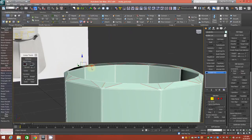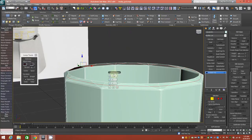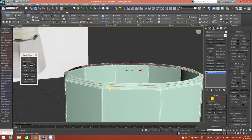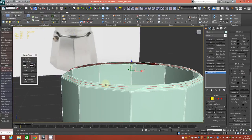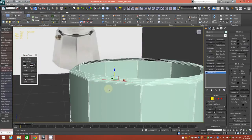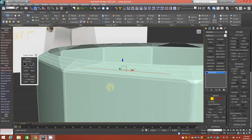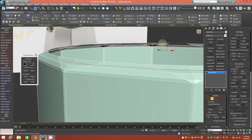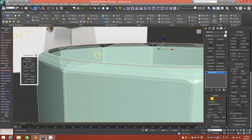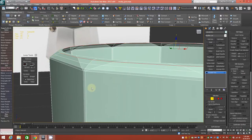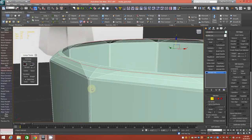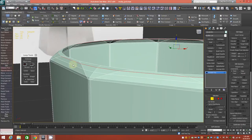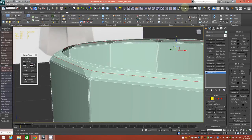We'll connect — probably two edge loops. So now we have this, and what we can do is select the first one, loop it, and bring it up a little bit; then select the second one, loop it, and bring it up a little, until you have a nice rounded lip there. This could also be done with the Set Flow tool — sliding the Set Flow tool in the Graphite ribbon does essentially the same thing. Sometimes it's helpful to use Set Flow to create the rounded topology you need in that area.